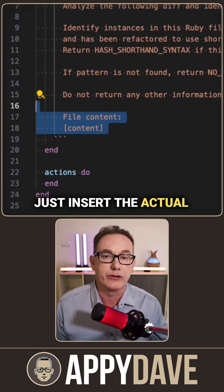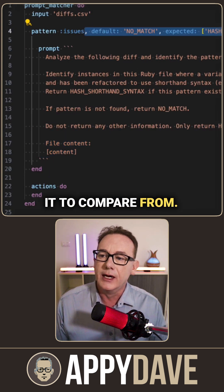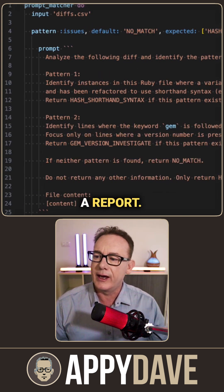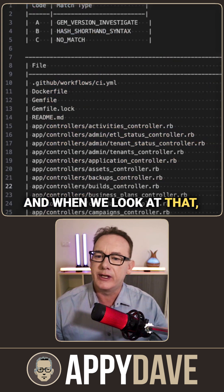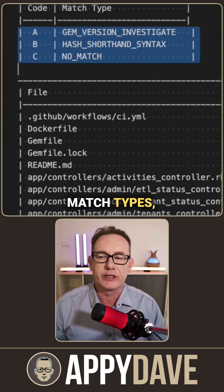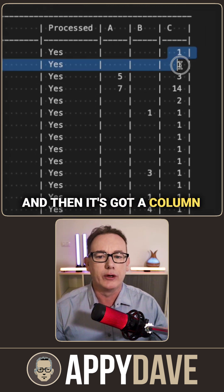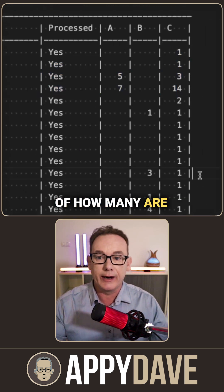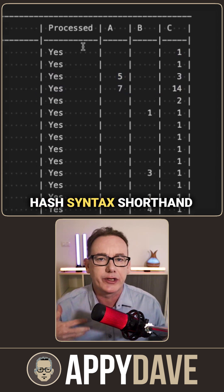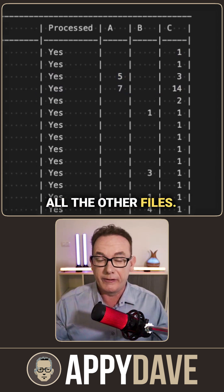From there, just insert the actual content that you want it to compare from, and what we'll do is print out a report. When we look at that, we can see this report has come through — it's got the different match types including 'no match', then a column of how many are for each type, and then a scattering of hash syntax shorthand matches throughout all the other files.